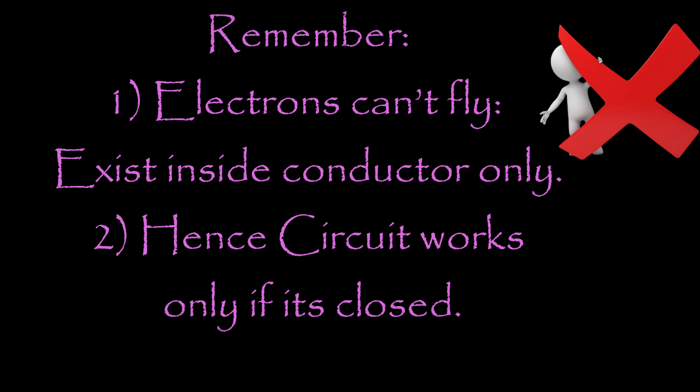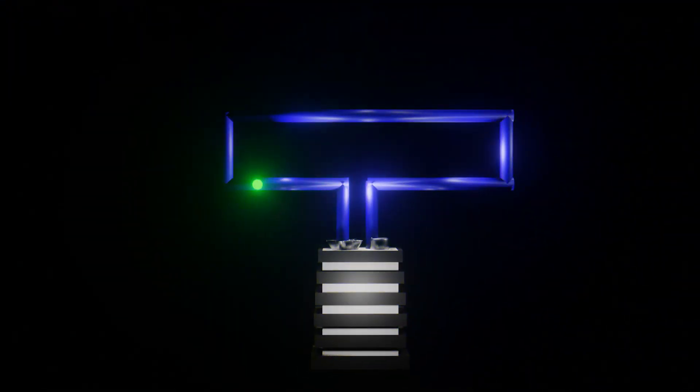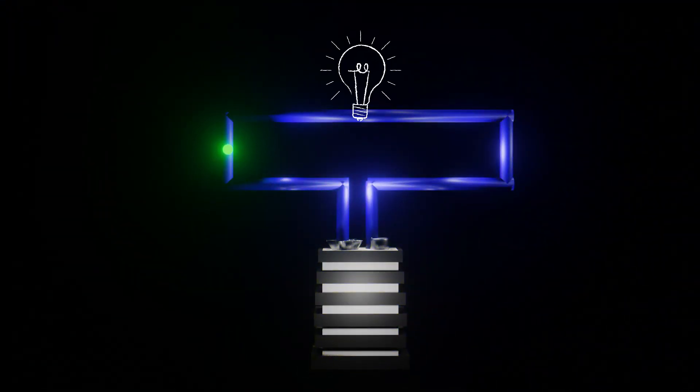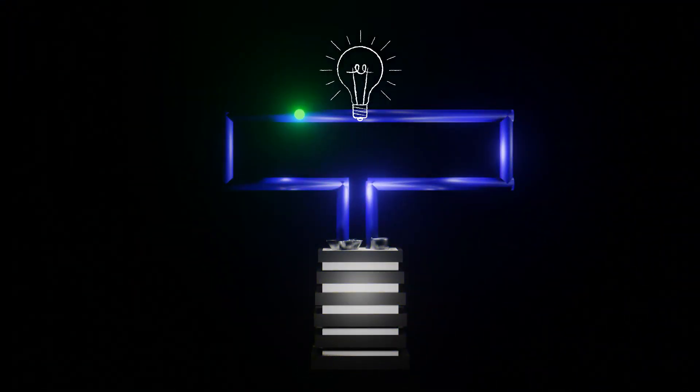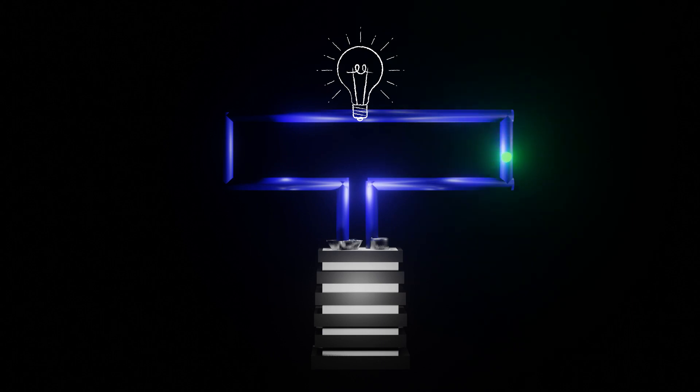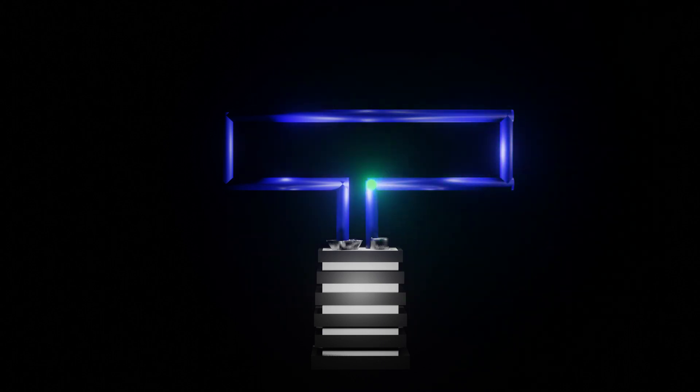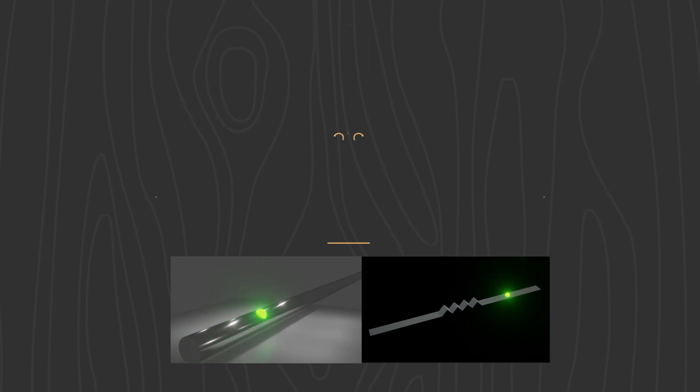But electrons does not fly. They does not go out of the conductor. For understanding purpose we are using charges are flowing. But in reality they are confined inside a conductor. Second thing we have to remember that there must be a closed path for movement of electrons from negative terminal to positive terminal.